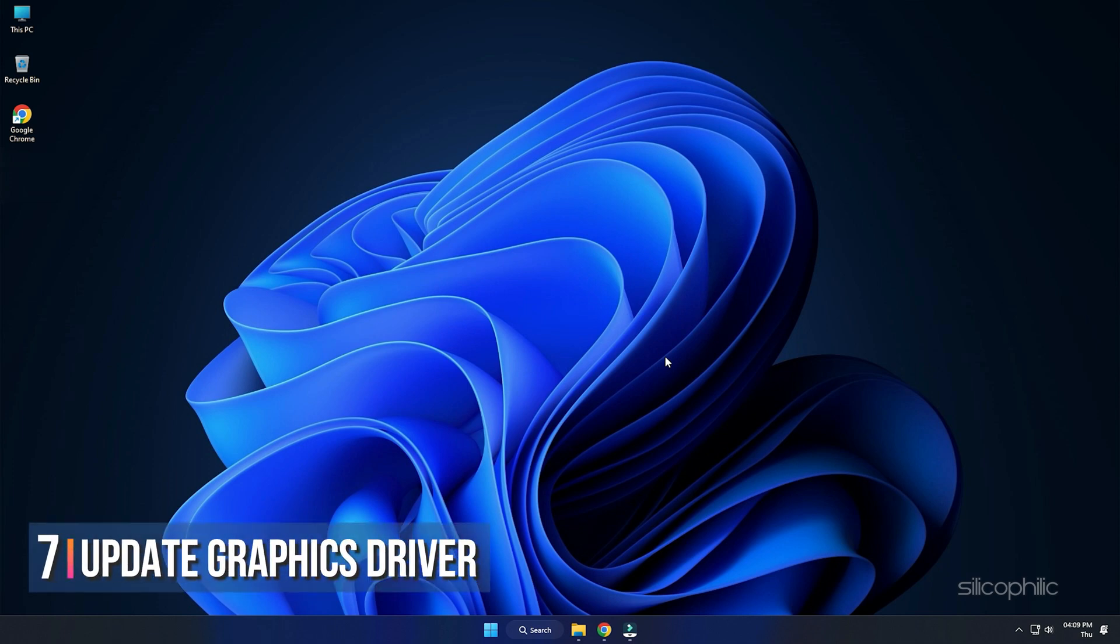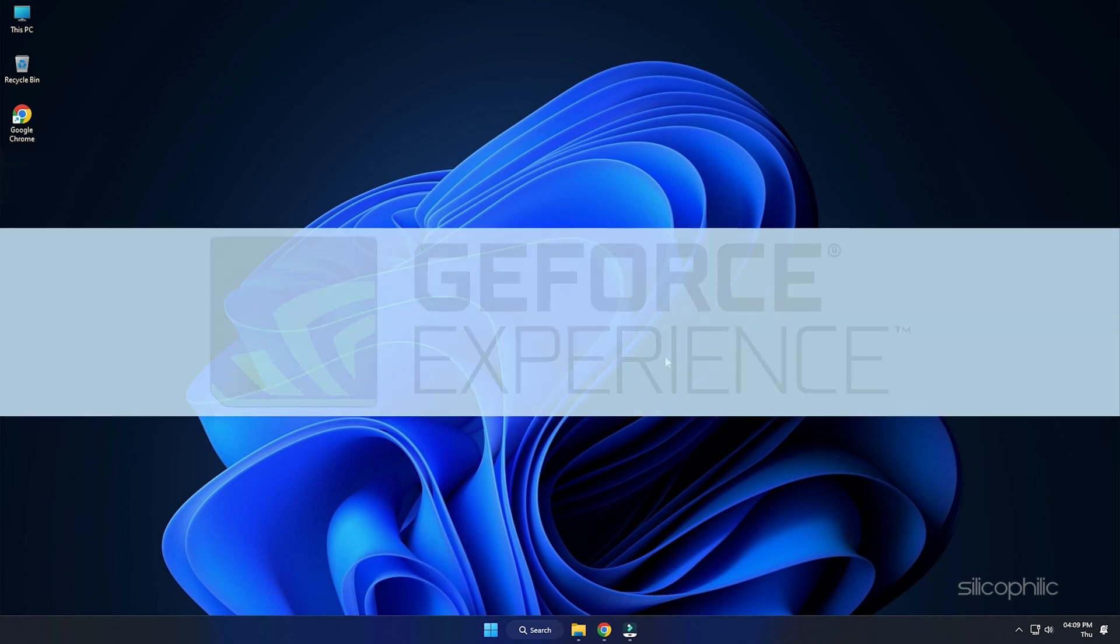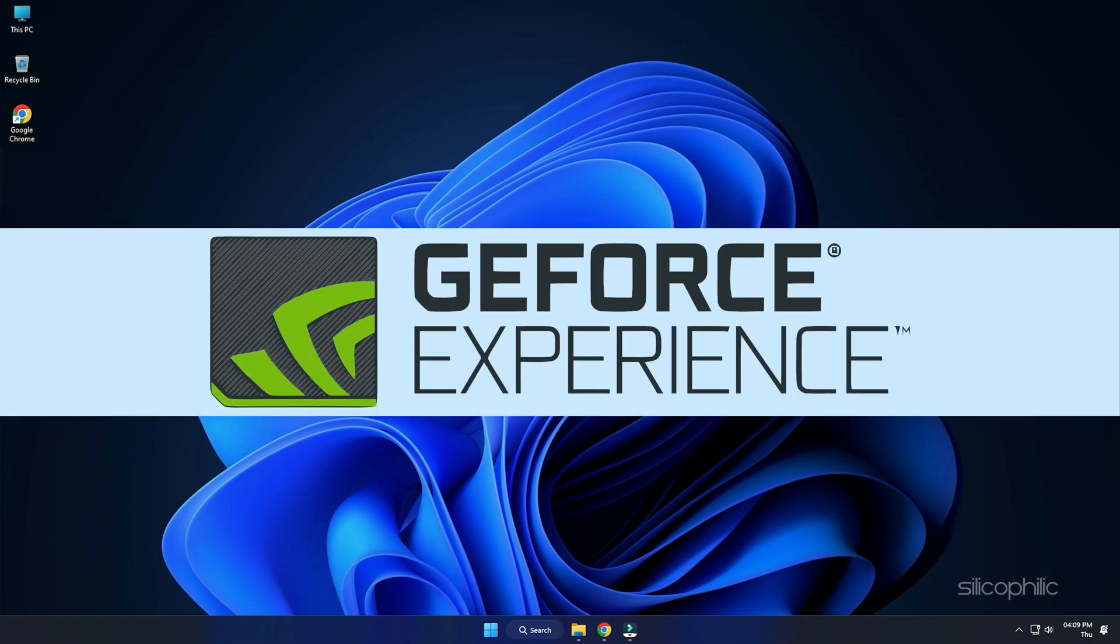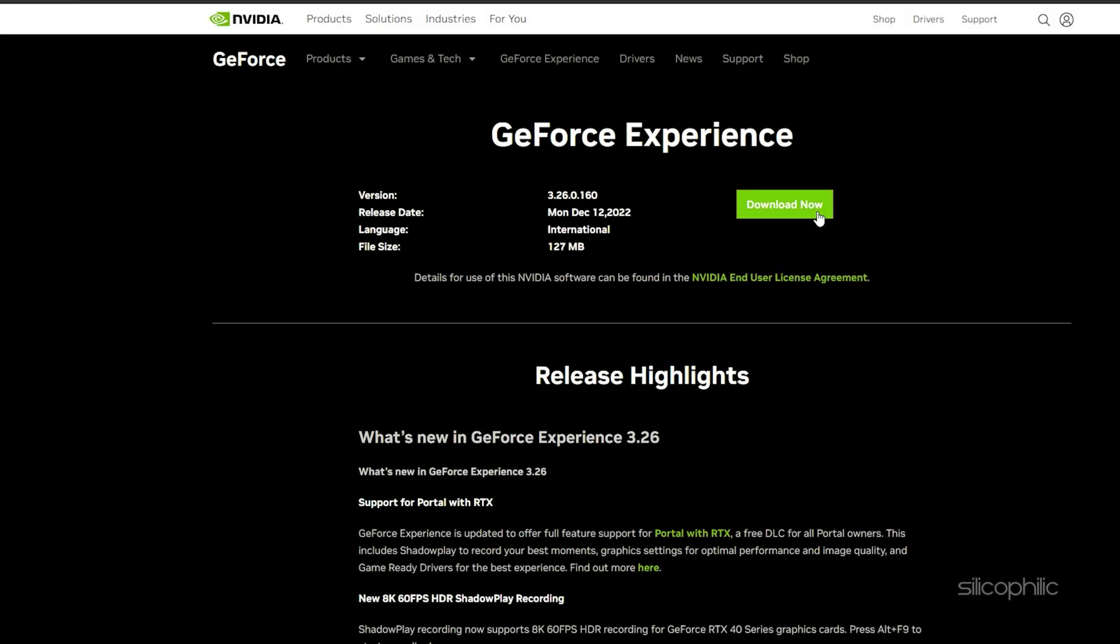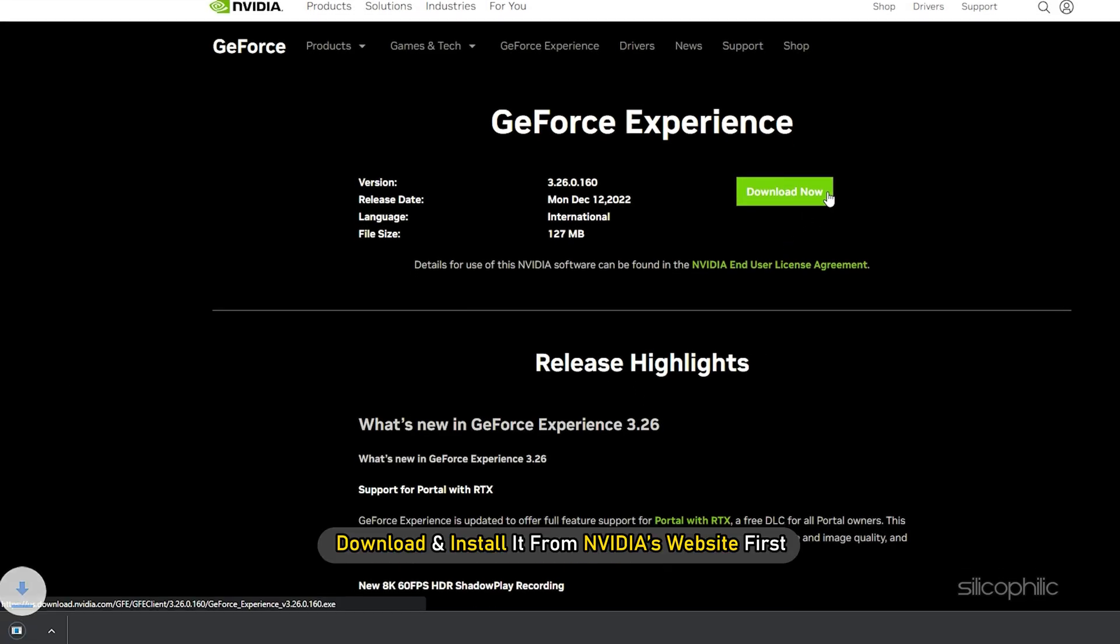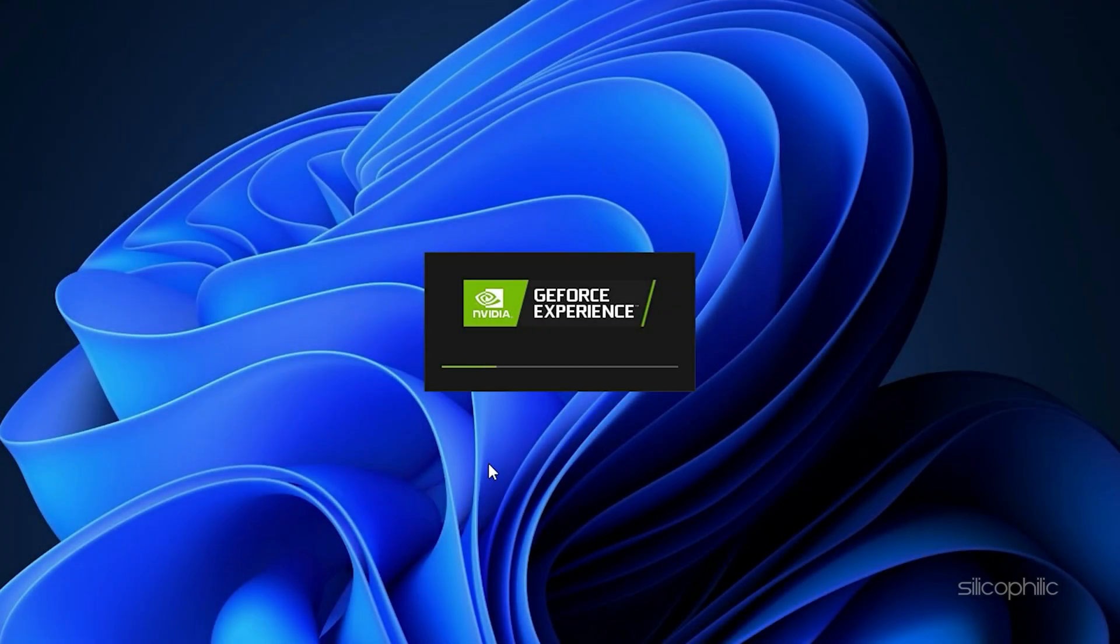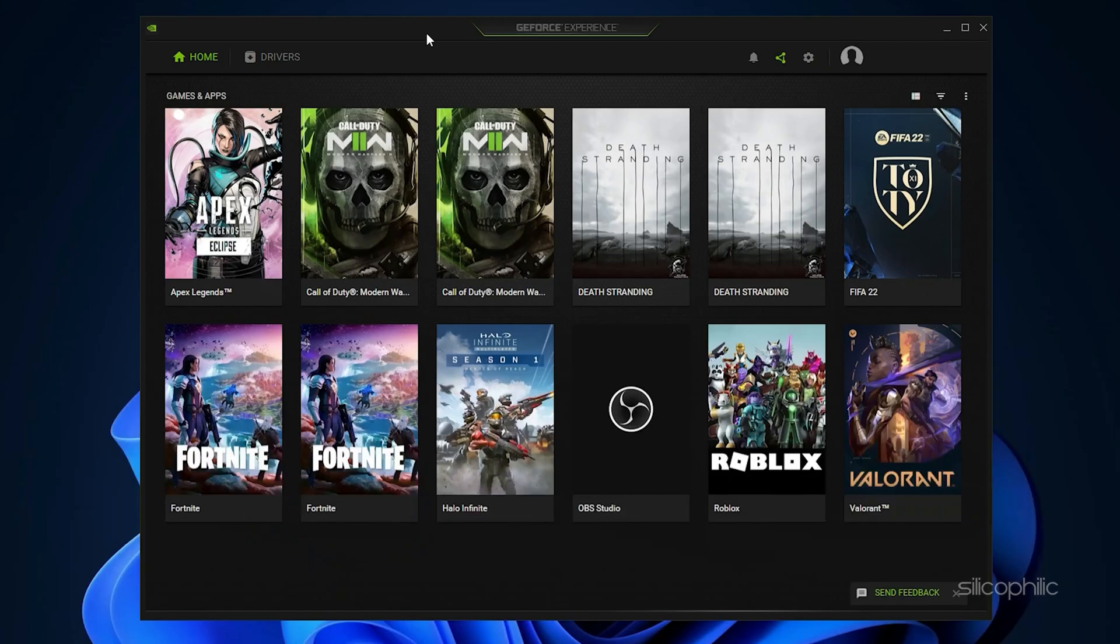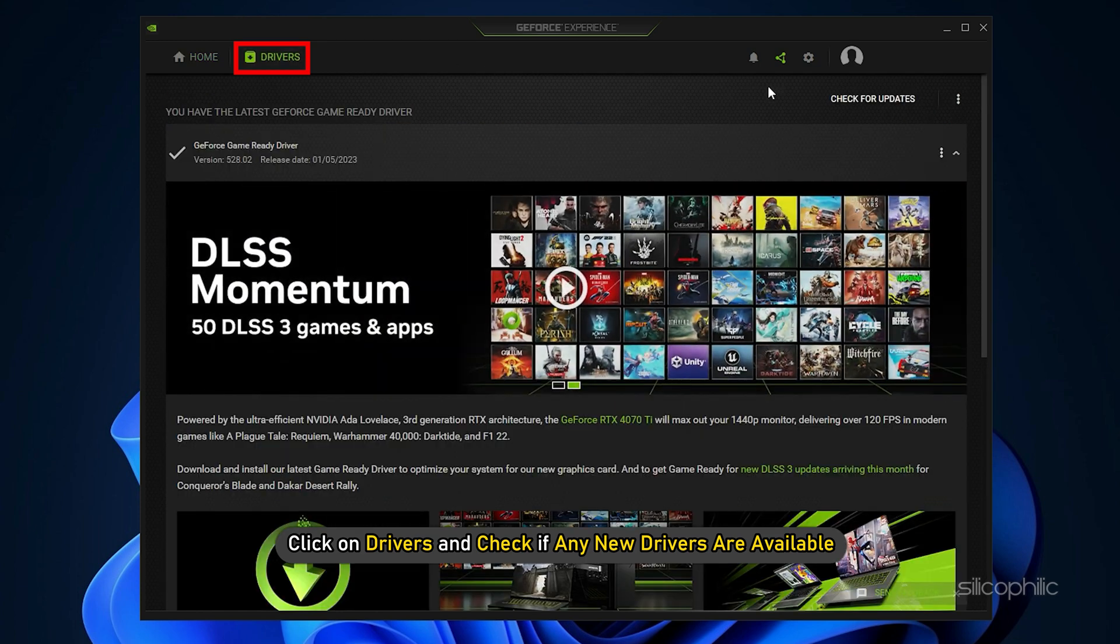Method 7: The final thing you can do is update your graphics driver. If you are using an Nvidia graphics card, you can use GeForce Experience to update the graphics drivers. If you don't have it installed, download and install it from Nvidia's website first. Run GeForce Experience. After you open the app, click on Drivers and check if any new drivers are available. Download and install it.